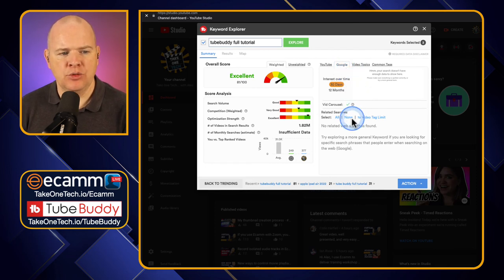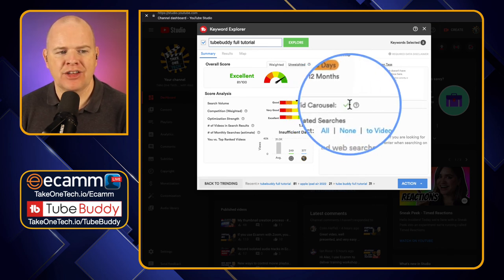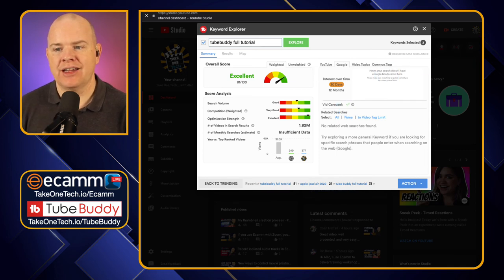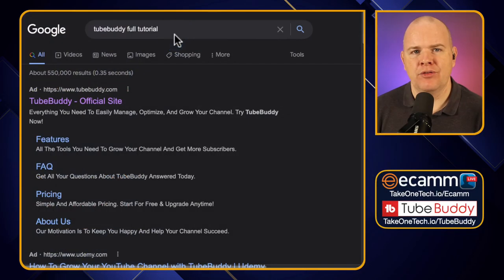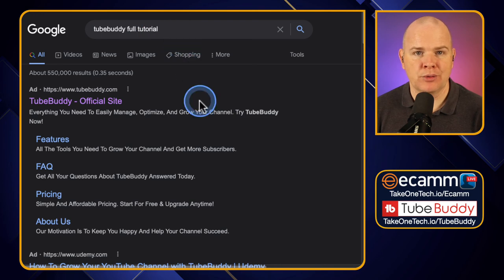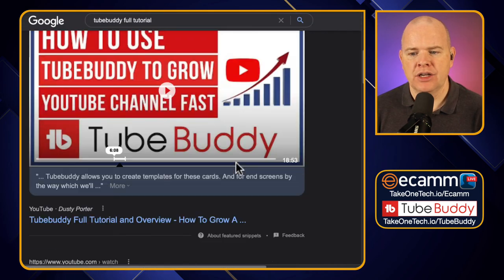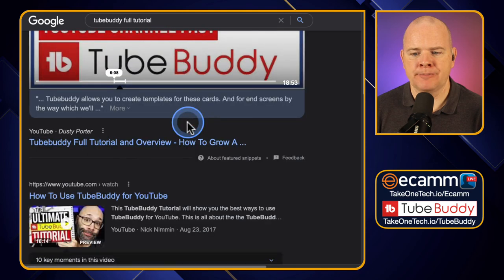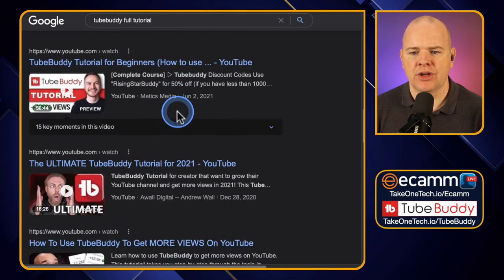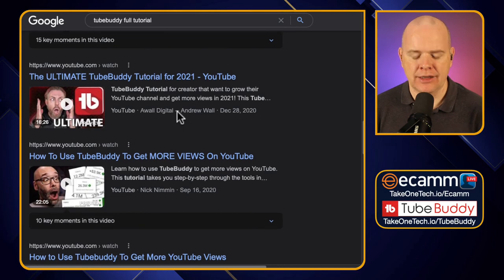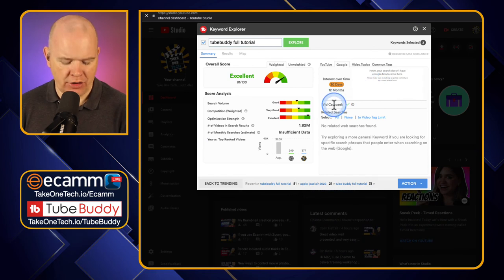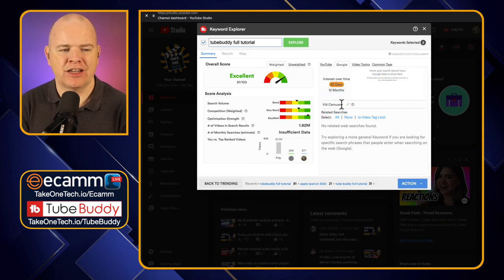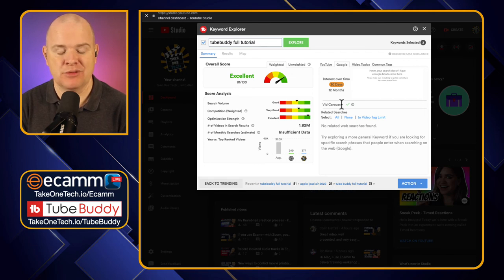You can see all the related searches for this particular term, and you can also see this thing: Video Carousel. What this is saying is that on Google, there is a video carousel for that particular search term. If I come over to Google for a moment — I've just searched for 'TubeBuddy full tutorial' — you can see we've got a video here and then a whole series of videos beneath that. So this is basically saying there is a video carousel, and if we know that, then we know there's potentially a chance we might be featured in that particular spot.